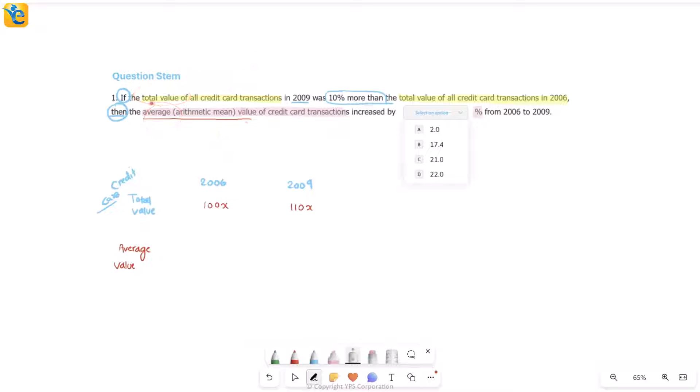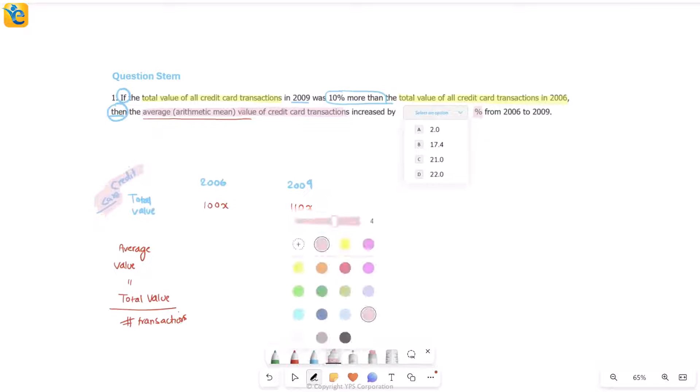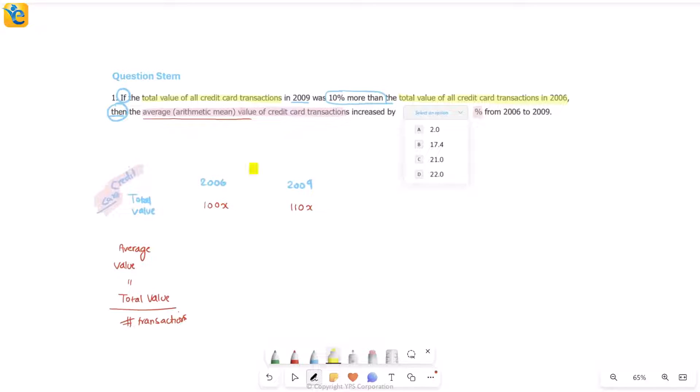Average value of a transaction means you take the total value of all transactions, you divide that by the number of transactions, so that you get how much is the value per transaction. That's your average. So I'm putting the formula here also: average value simply equals total value of credit card transactions divided by number of transactions. We just saw the graph above and I know there is one thing that the graph gives me, which is the number of transactions.